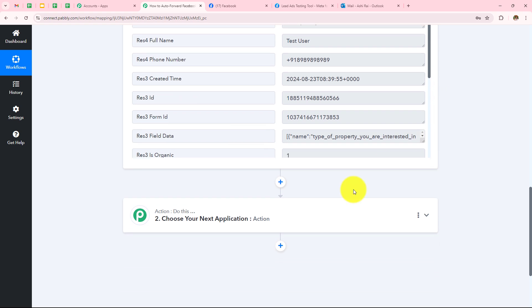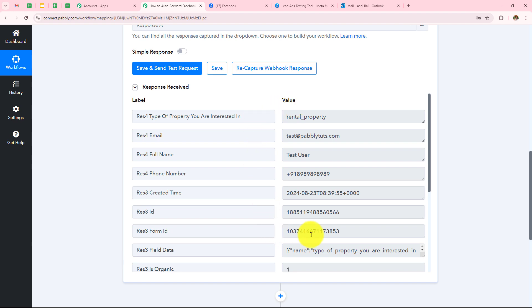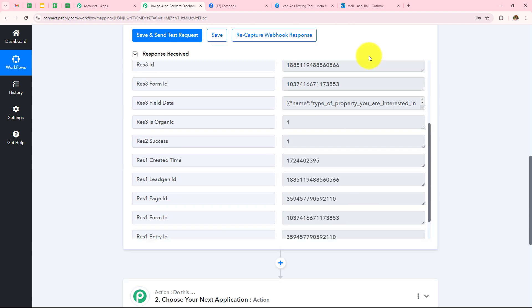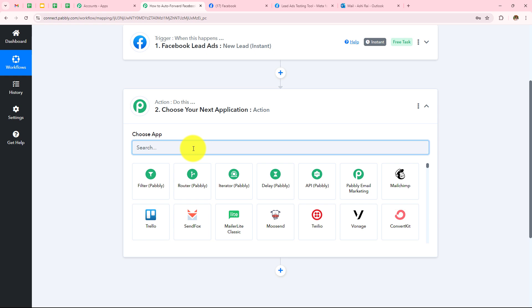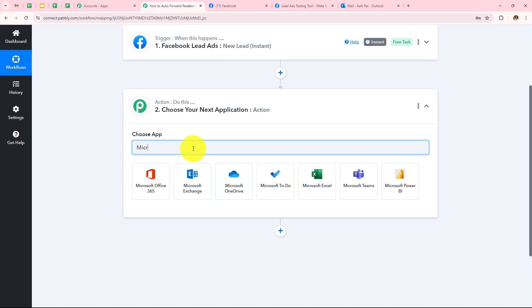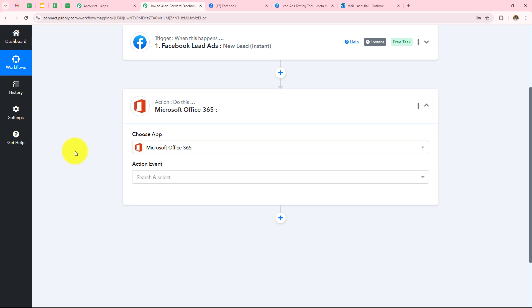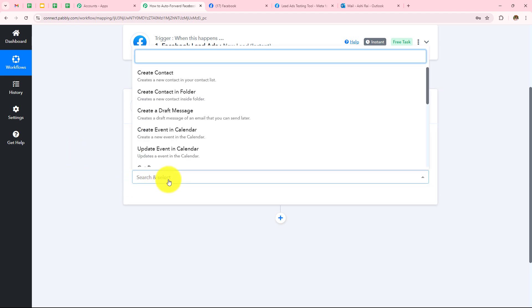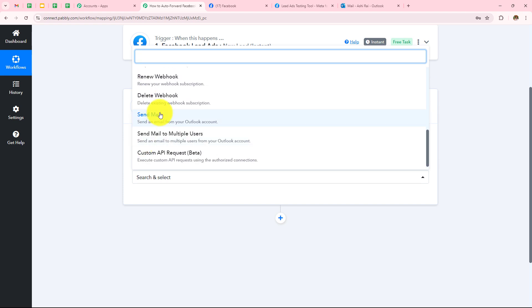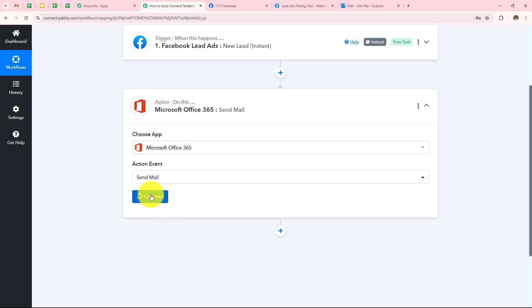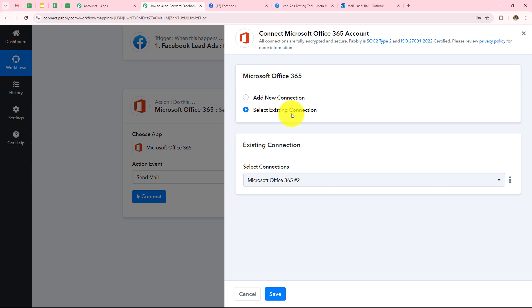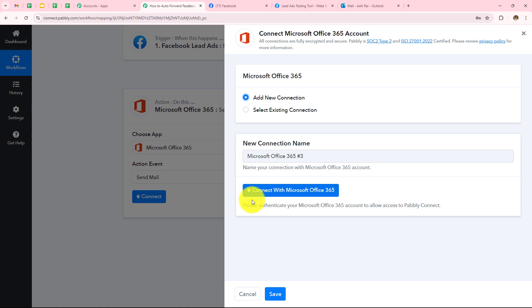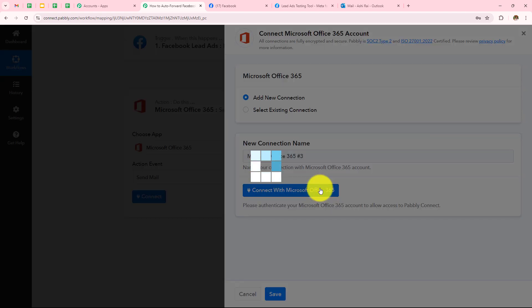Now I have to move to my next step which is the Action Step. Whatever leads I will receive from Facebook Lead Ads, I want to forward via Outlook. So here my action application will be Microsoft Office 365, and I will choose my action event as Send Mail. Now click on Connect — if you don't have a connection, click on Add New Connection and connect with Microsoft Office 365.